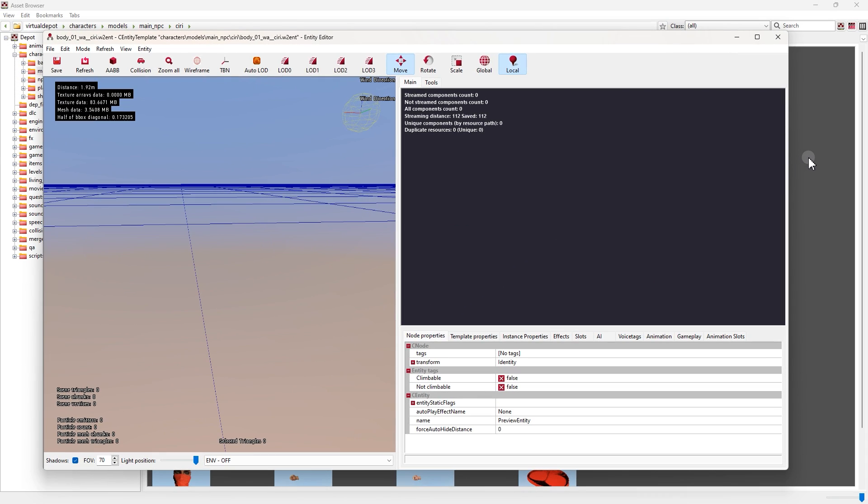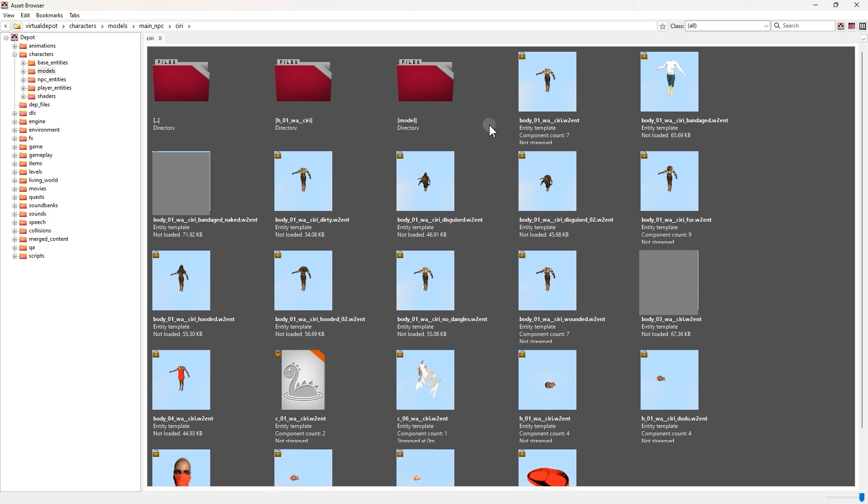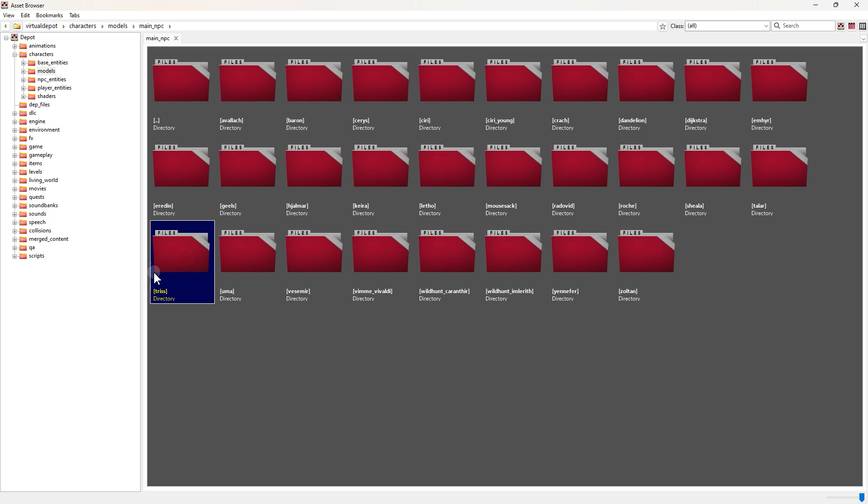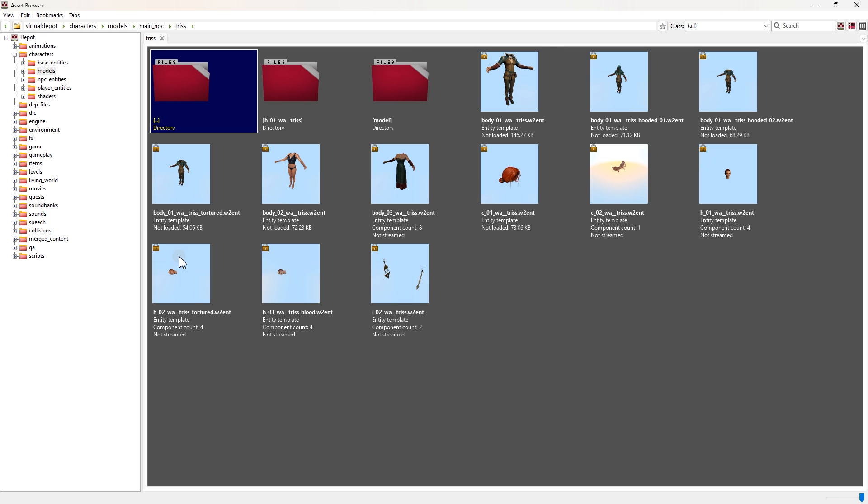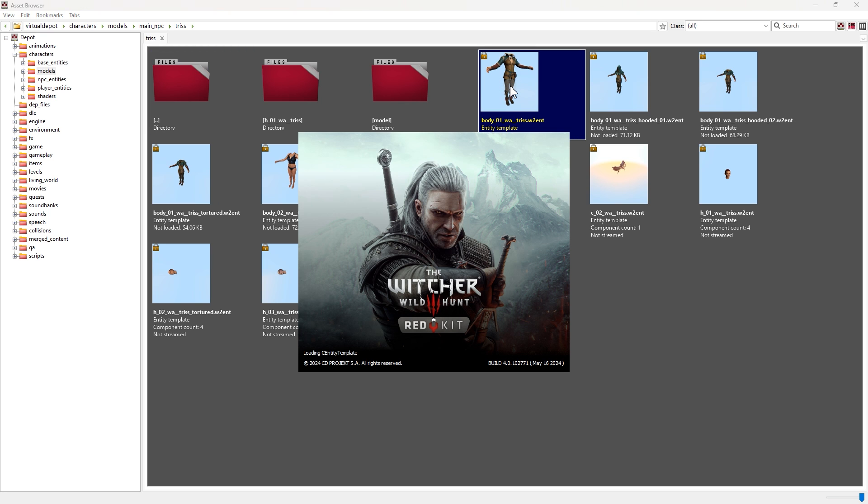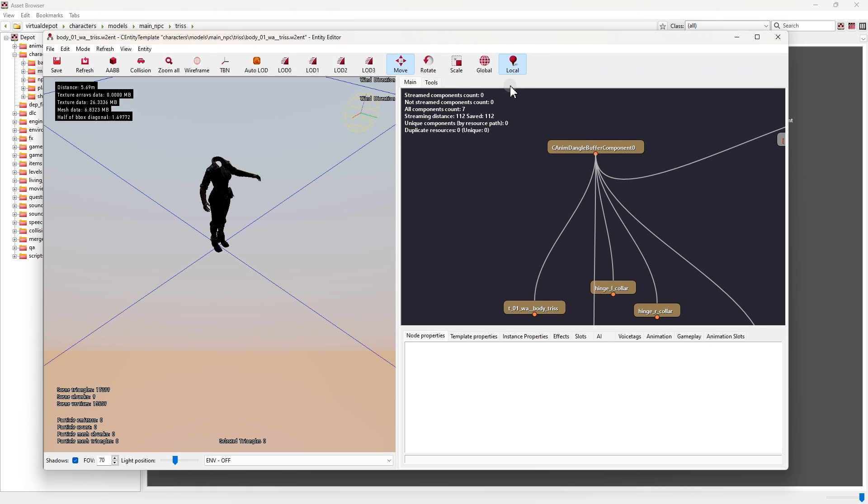Okay, go to Asset Browser and find Triss Entity files. It's also available in Main NPC folder. This is it. Open it. Now choose which one of the Outfits you want. I go with the main one. Double click to open.